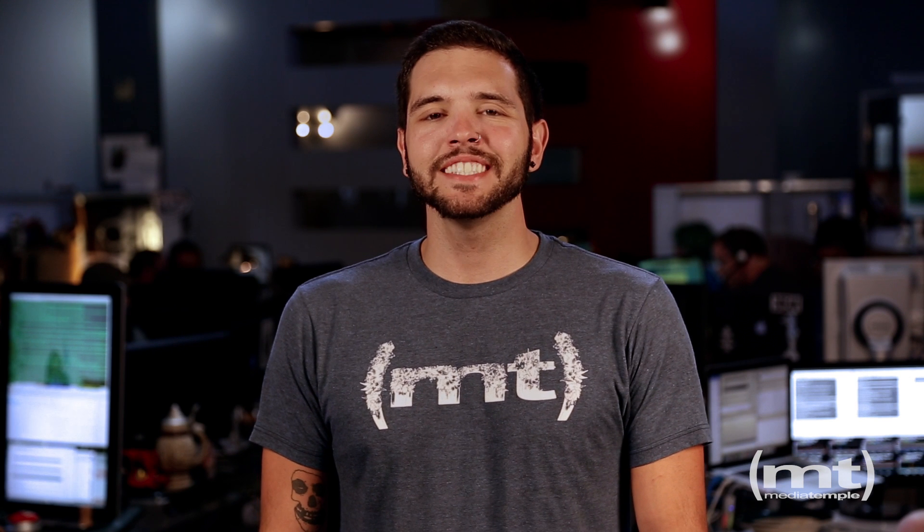Hi this is Nick at MediaTemple and today we're going to talk to you about installing an SSL certificate on your grid hosting service. Let's get started.